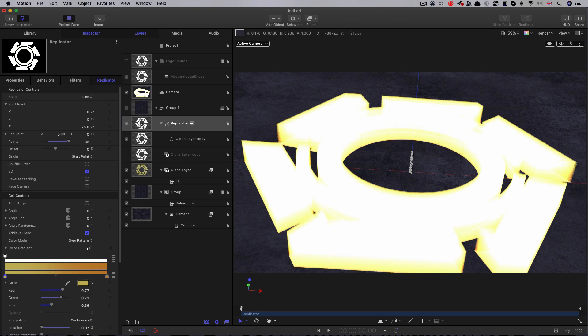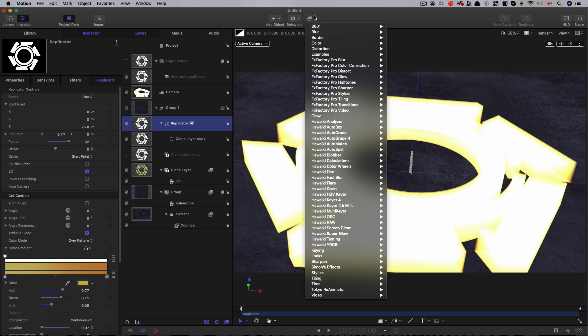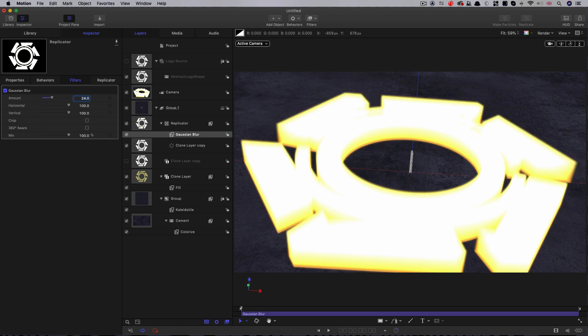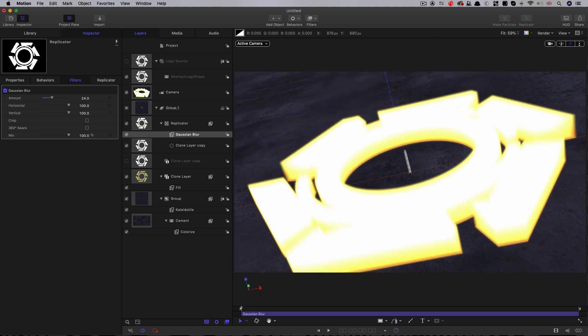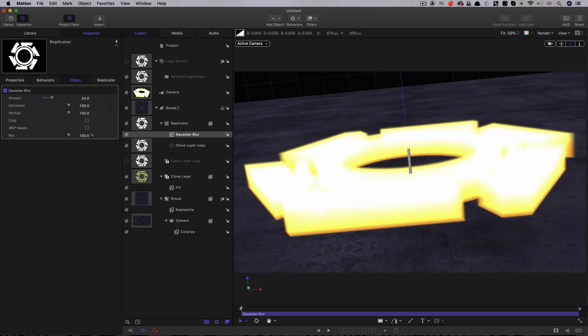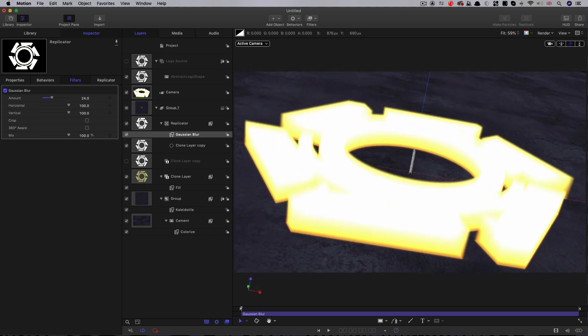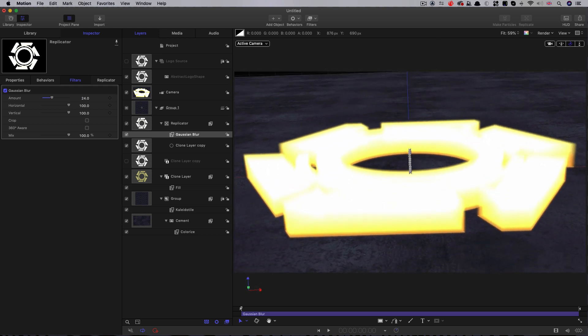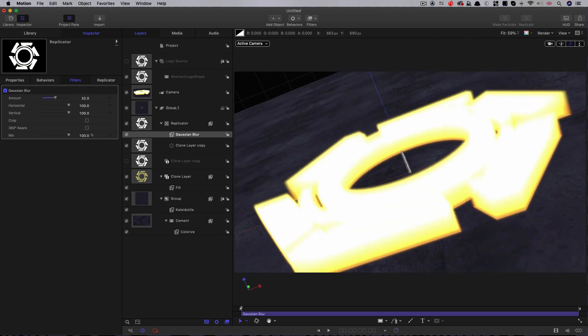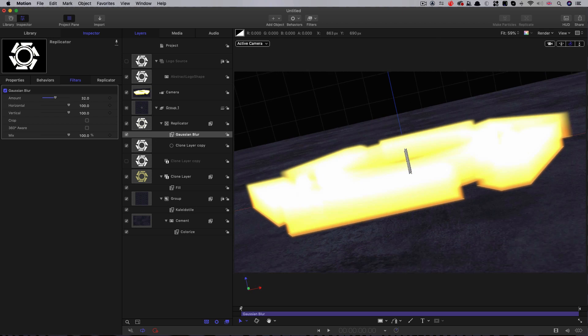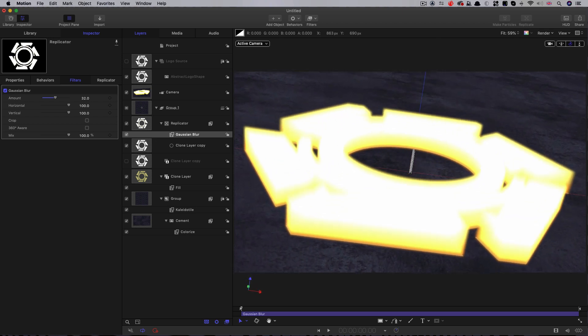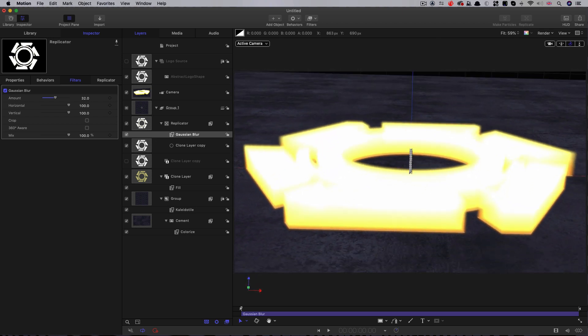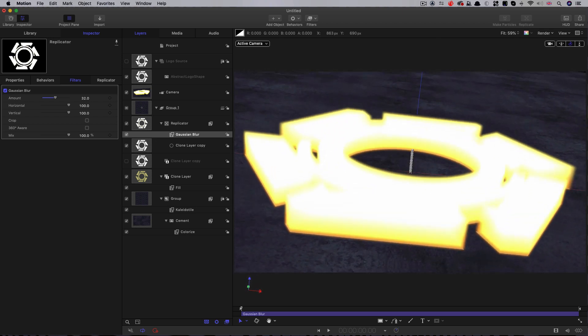The next thing we want to do is select the replicator and come to Filters, Blur and Gaussian Blur. This is going to create the basis of our glow. We're going to go for something like 24 there. You can see it's just softened everything off. It's also helped to disguise any slices that we might still be able to see. If we're still worried about it, we can even go to 32. That's probably even better. The more blur we add, the more transparent it becomes. That's actually quite nice too.